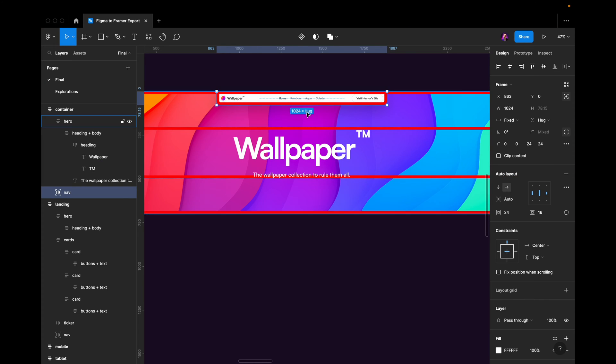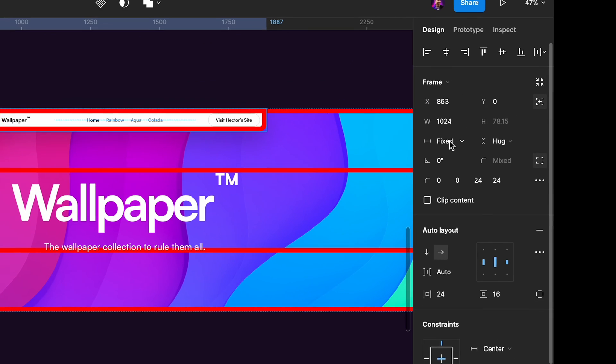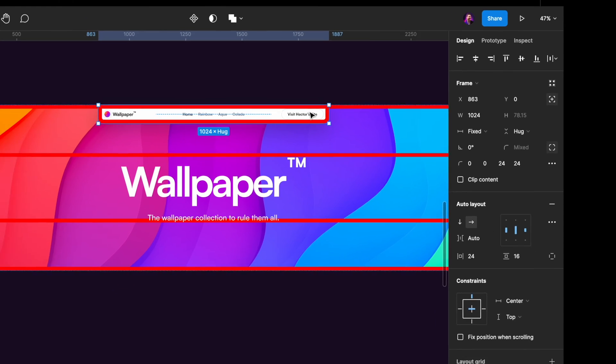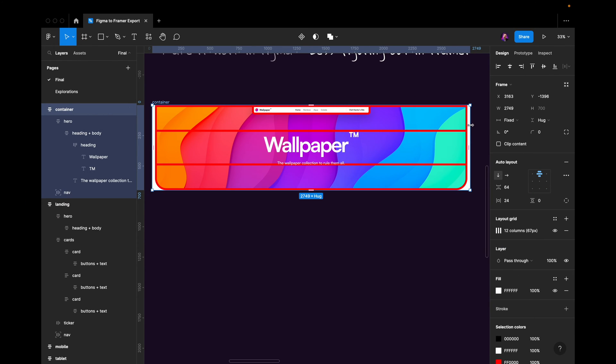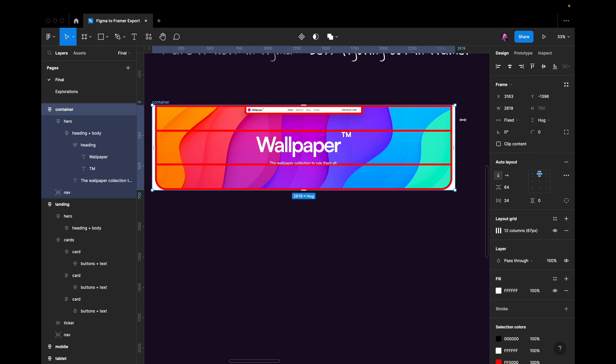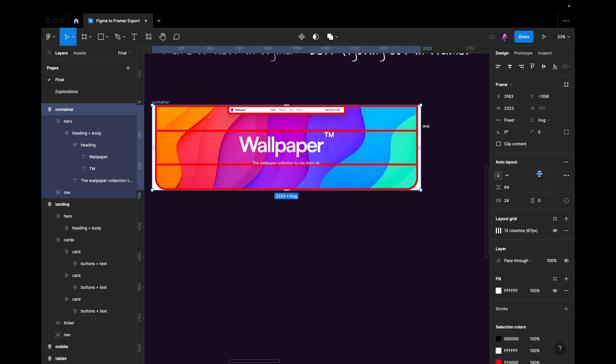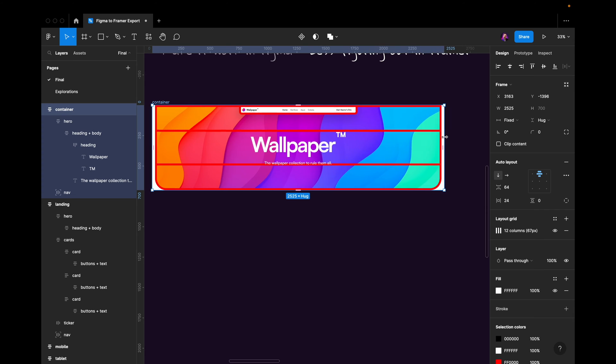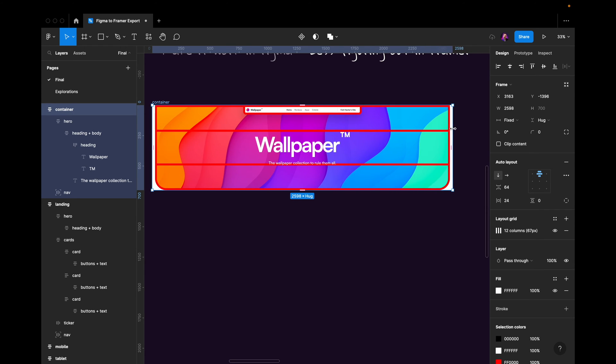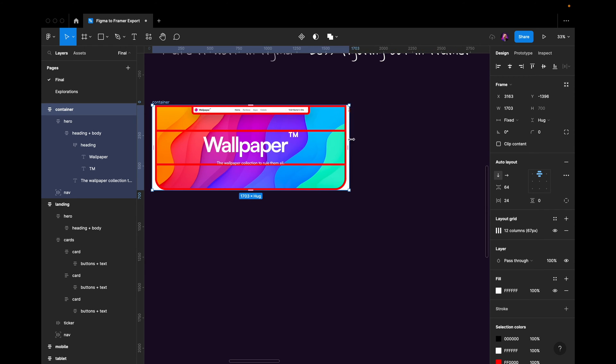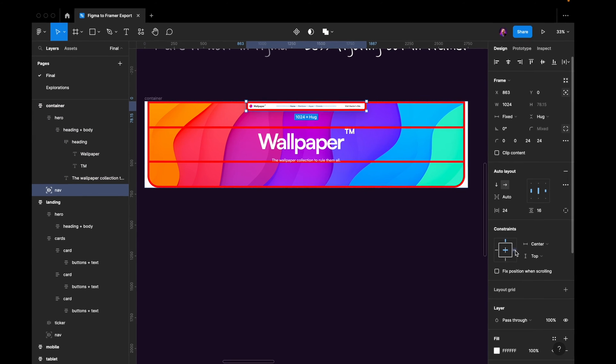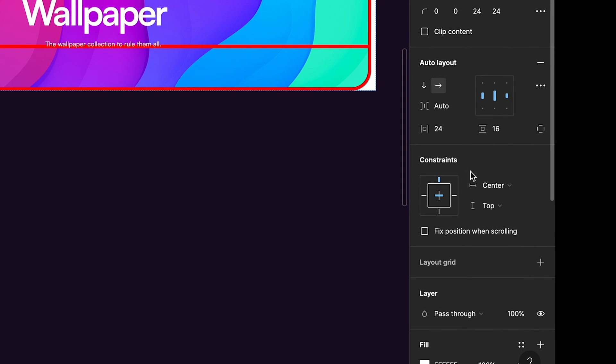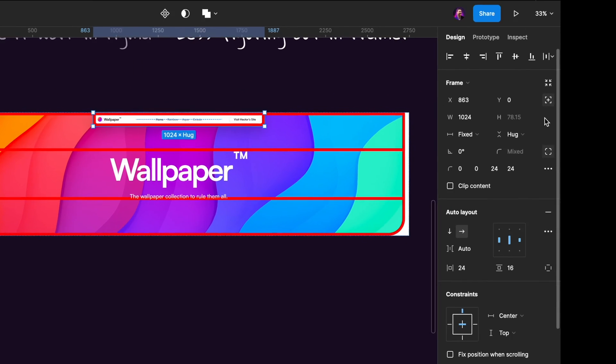If we look at this, for example, the nav, you can see that I've set the resizing, the horizontal resizing, to be fixed. So when we decrease the size of this, the nav is going to stay fixed when it comes to the width. I've set the constraints here to be center so it stays in the center, and I've set it to be attached to the top.